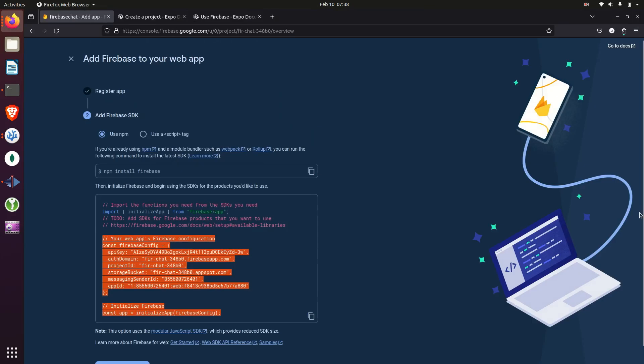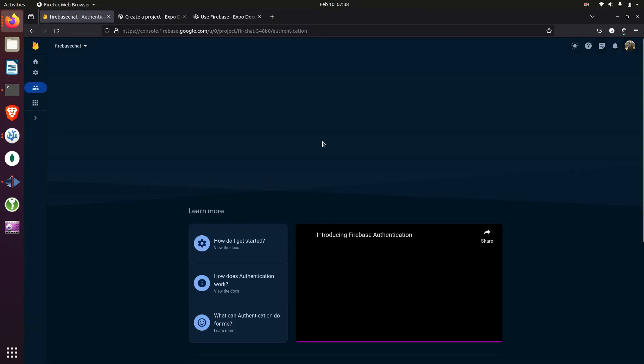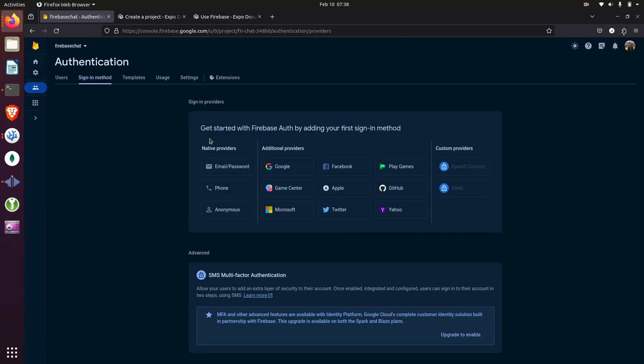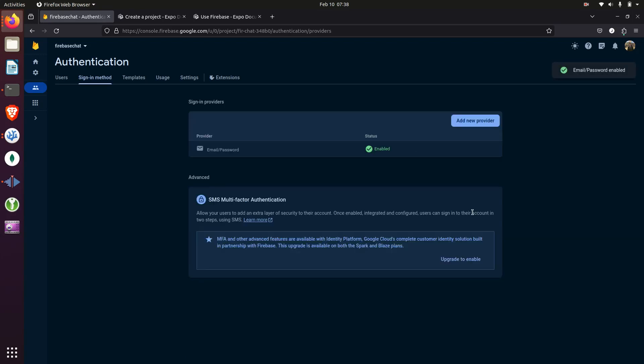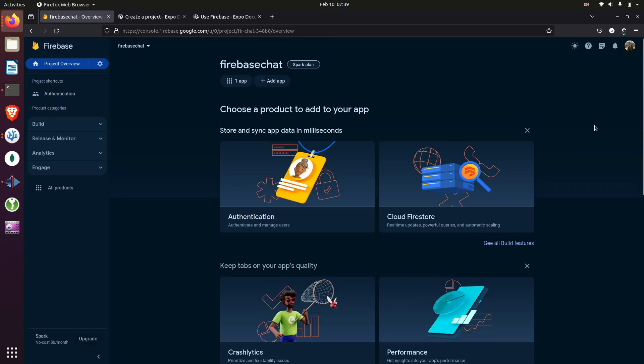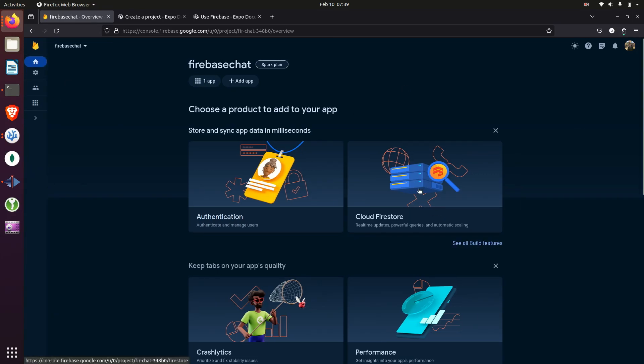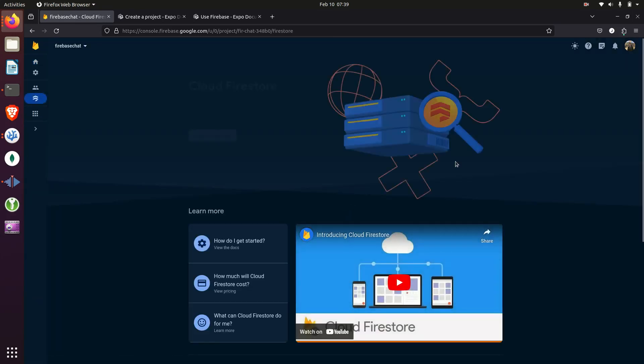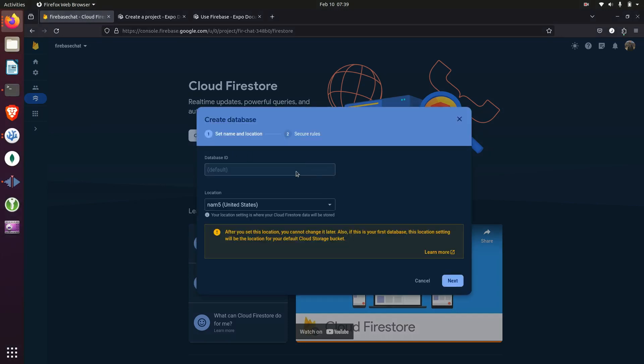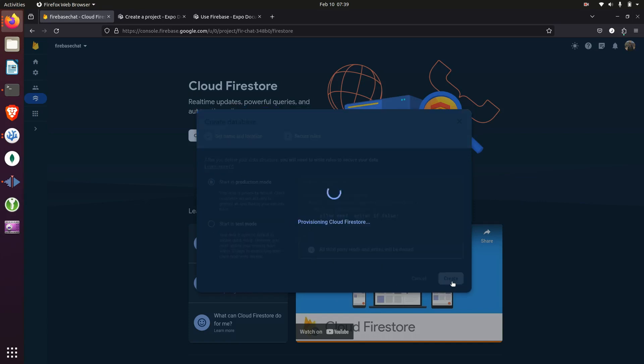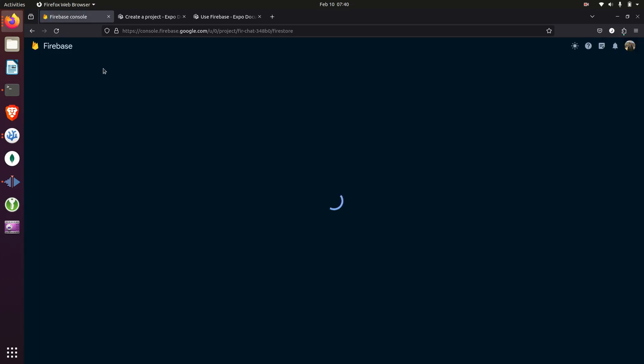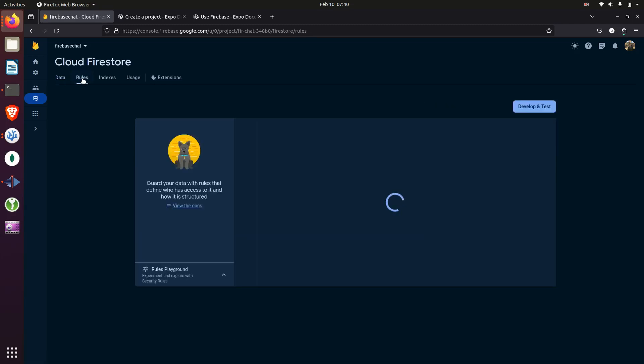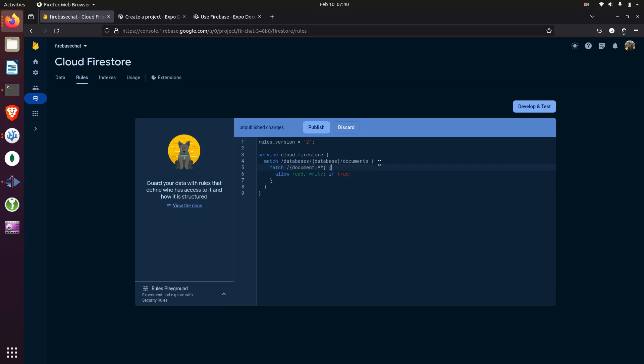And then in Firebase, we need to go add authentication and Firestore to our project. And for authentication, we're just going to use email and password. And choose the Cloud Firestore option and go through the setup process here. And then we'll change the rules for this and we're just going to set this to true for now. Later on in the project, we will be changing this.